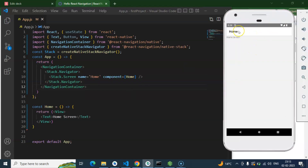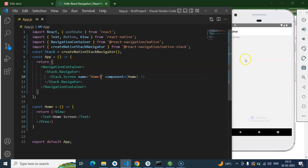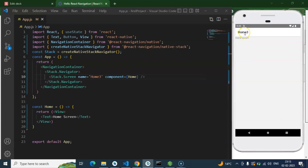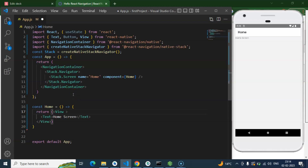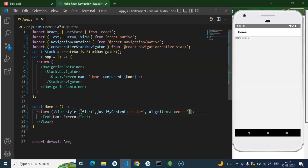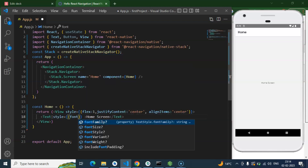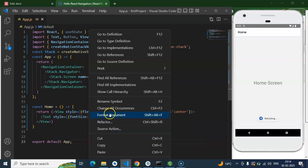You can see the header area — it doesn't look great by default, but you can definitely change the CSS on the header part as well, because this header area is coming from the navigation. If you change the name to 'Home 3' or 'Home 4' you'll see the title changes because it comes from the screen name. You can change the name. Let's say you want to center the home screen content — you can add a style with `flex: 1`, `justifyContent: 'center'`, and `alignItems: 'center'`. Also set `fontSize: 30` on the text.